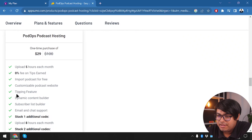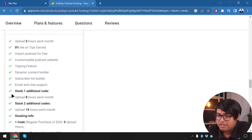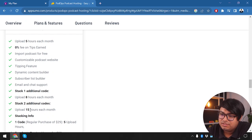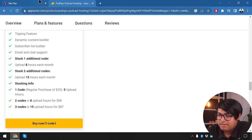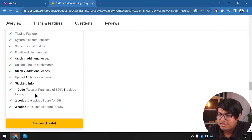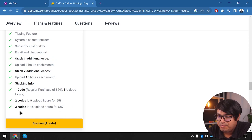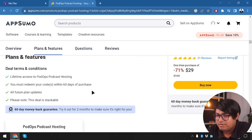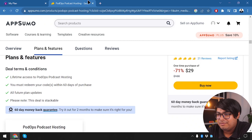We're getting five hours of upload, a tipping feature, and free podcast import. If we stack one additional code at $58 total, we get eight upload hours per month. Stack two codes at $87 and we get 15 upload hours — equivalent to the Advanced package. Stacking codes moves you from Light to Pro to Advanced. And if you don't feel like podcasting anymore within two months, you can return the software and get your money back.